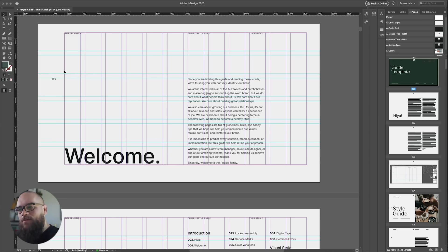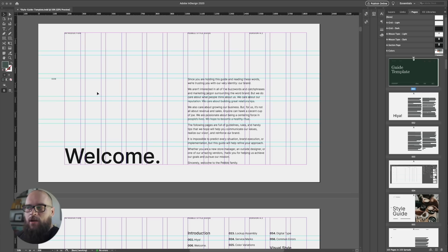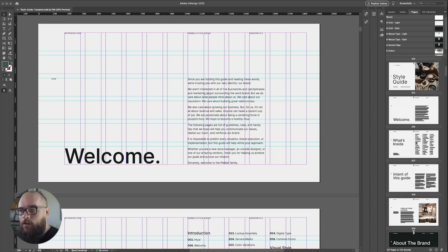So you notice how our entire design area is nicely off-center to accommodate that page number on the left. Well, let's say we want to get rid of that page number and have equal margins all the way around.